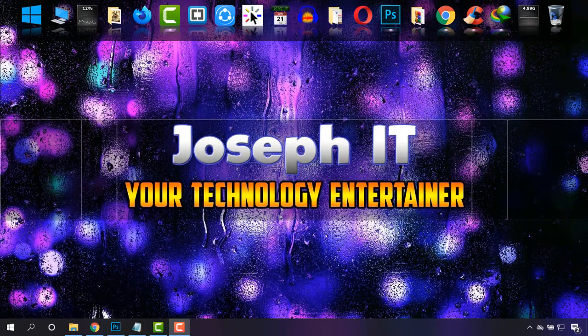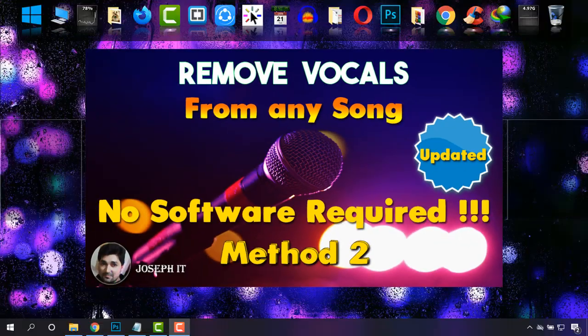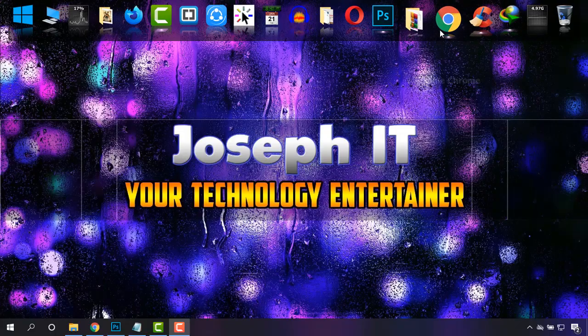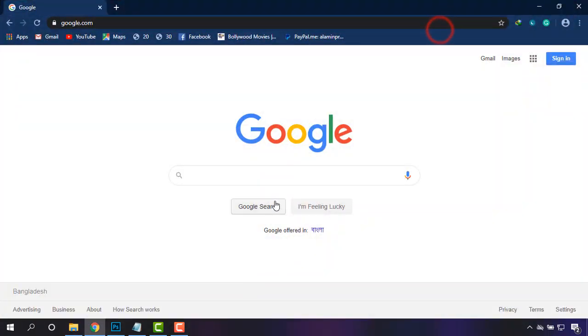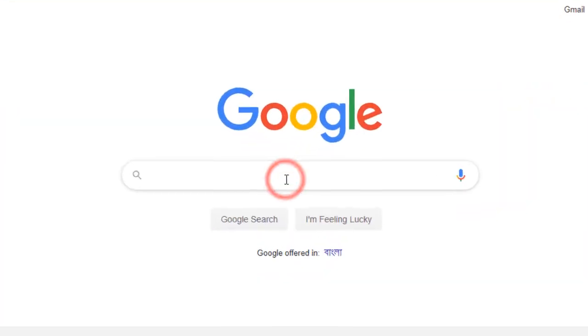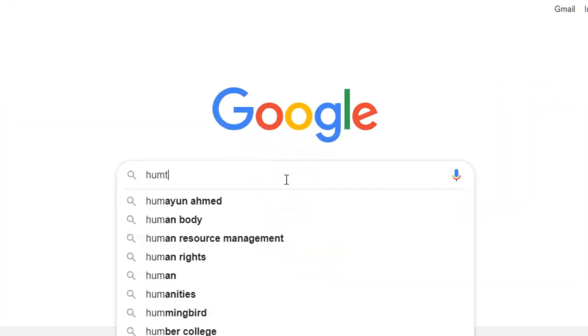Hi everyone, welcome to Joseph IT again, your technology entertainer. Today I'm going to show you another way of removing vocals from your song and how to make karaoke online. First of all, go to google.com and type 'hum tools'.